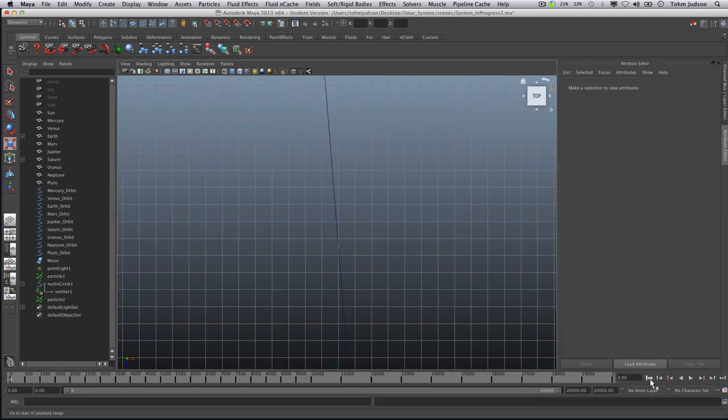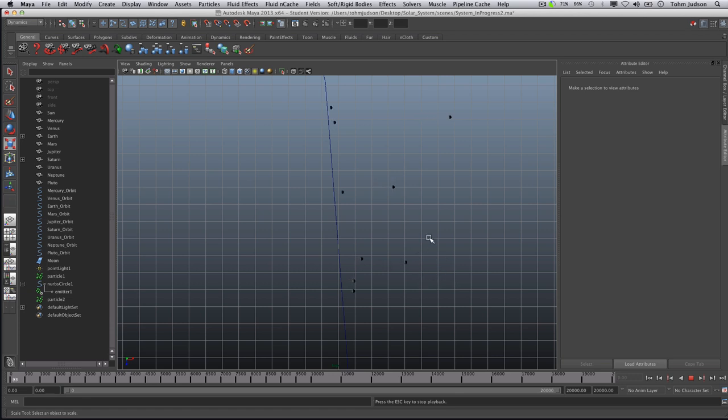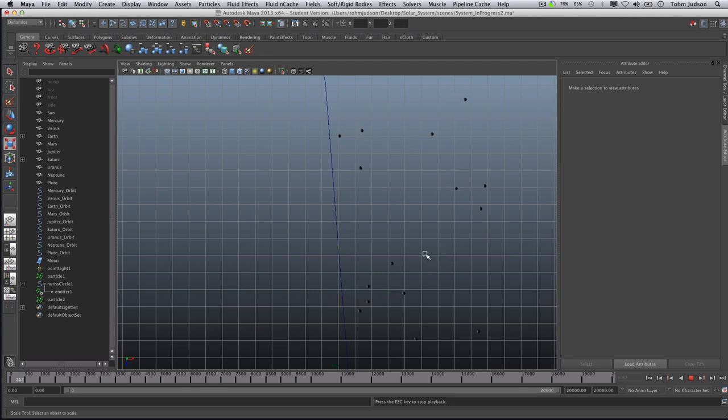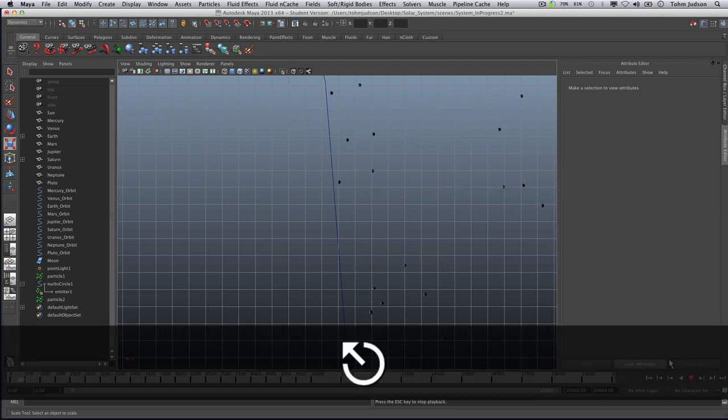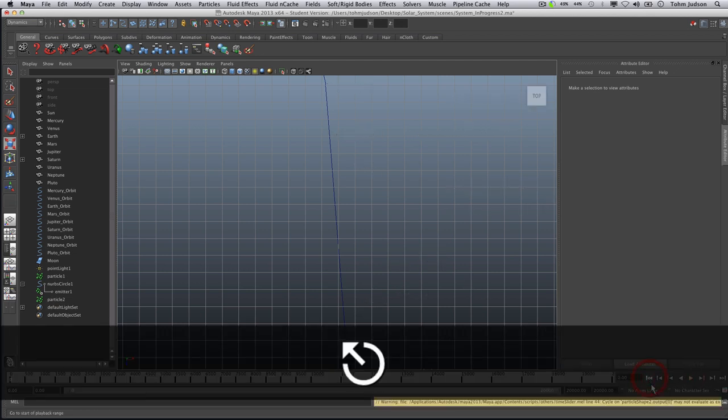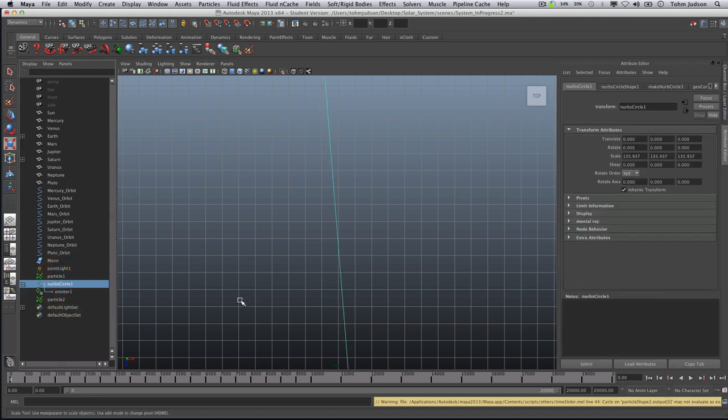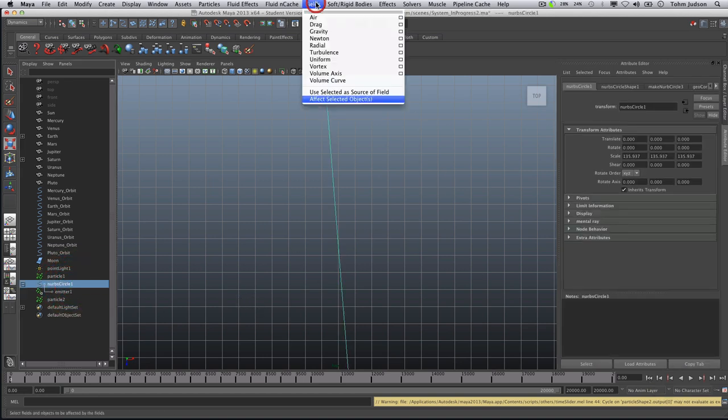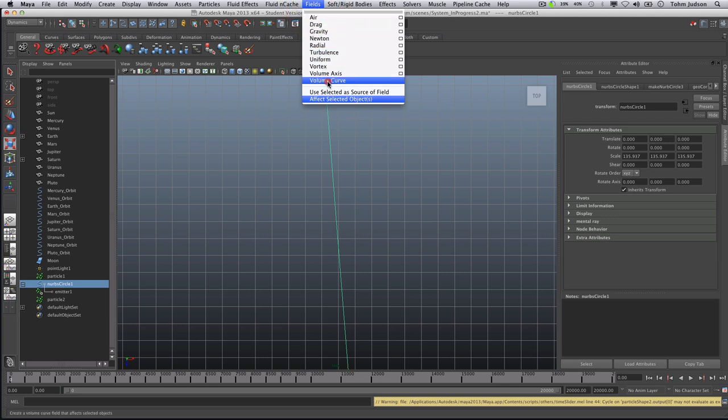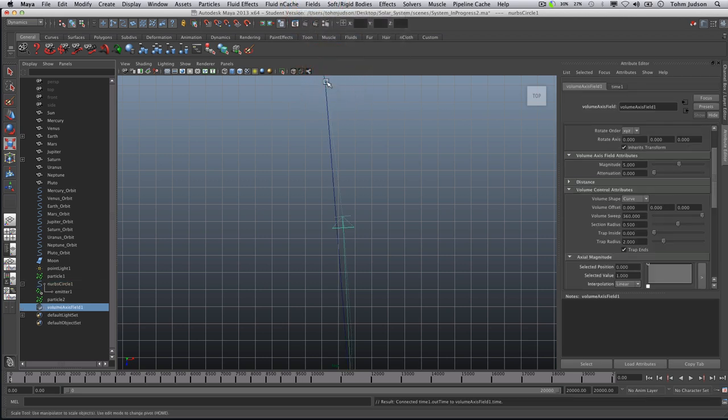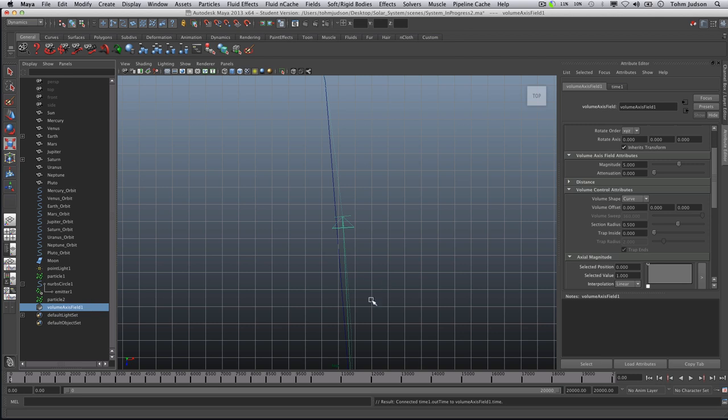We're going to rewind back to the beginning and we play, and we notice that our particles are shooting off into space. So what we need to do is control these by putting them within a field. So let's escape to stop, rewind back to the beginning. We're going to select our NURBS circle and what we're going to do is we're going to go to Fields, Volume Curve, and that's going to create a volume axis field. You can see this line that is following along.